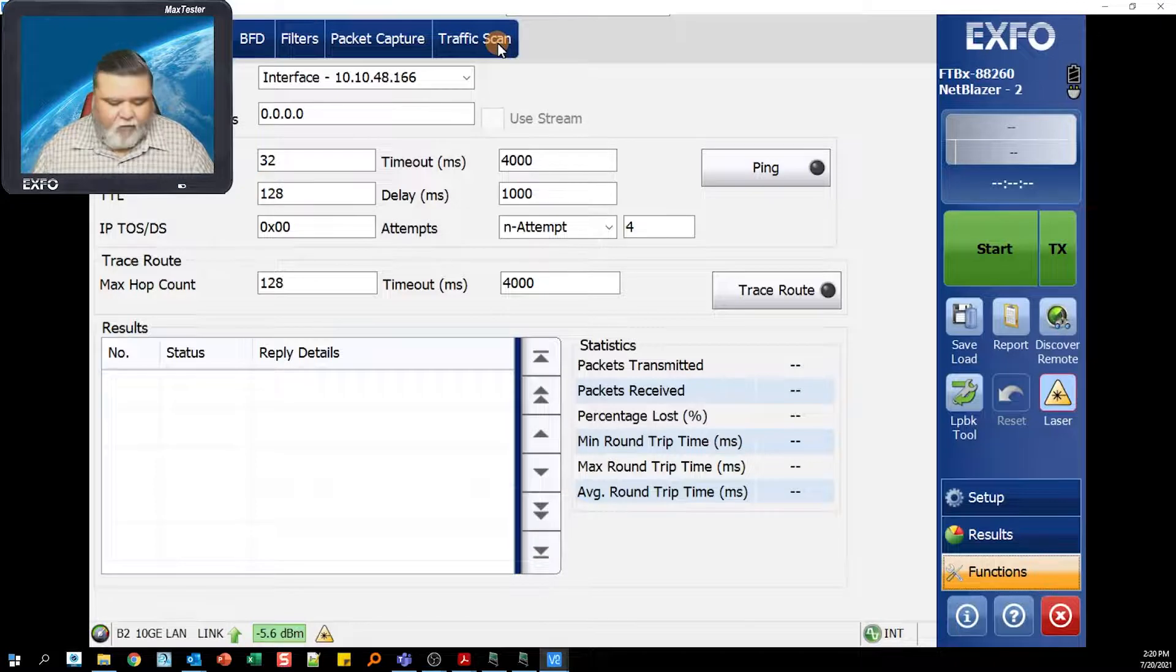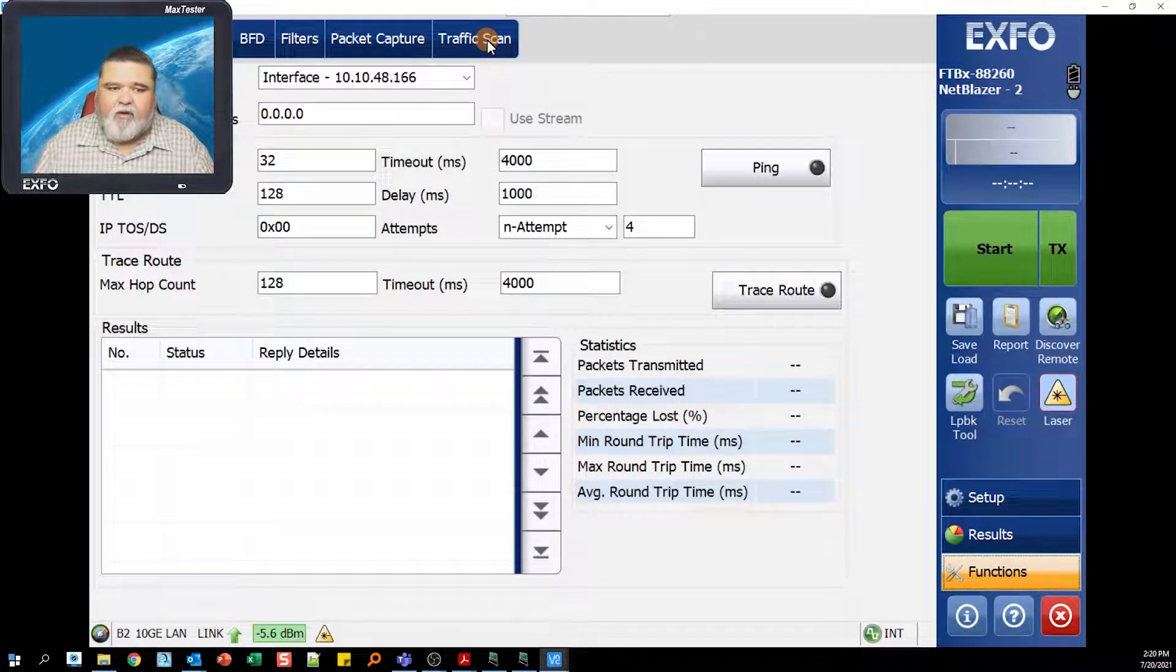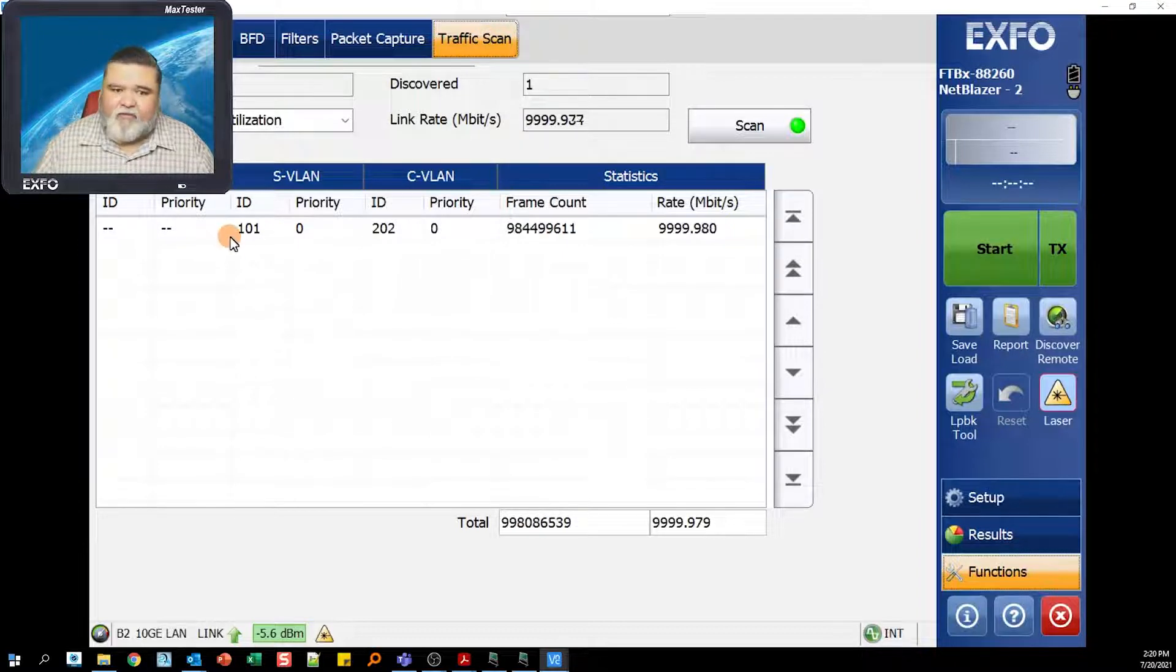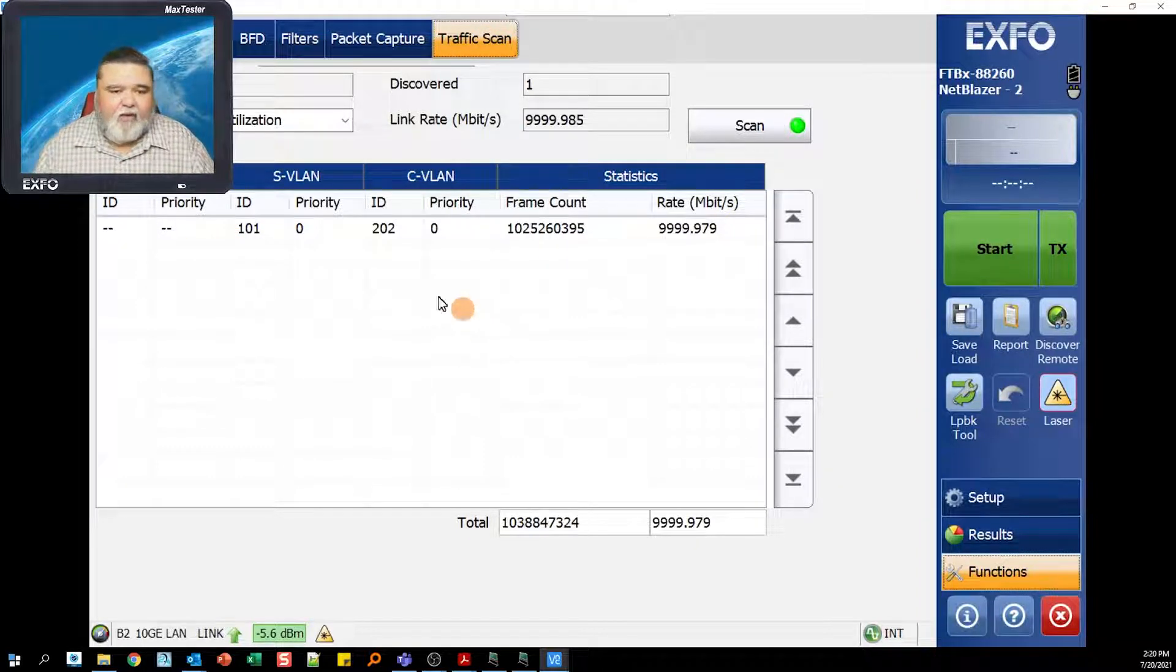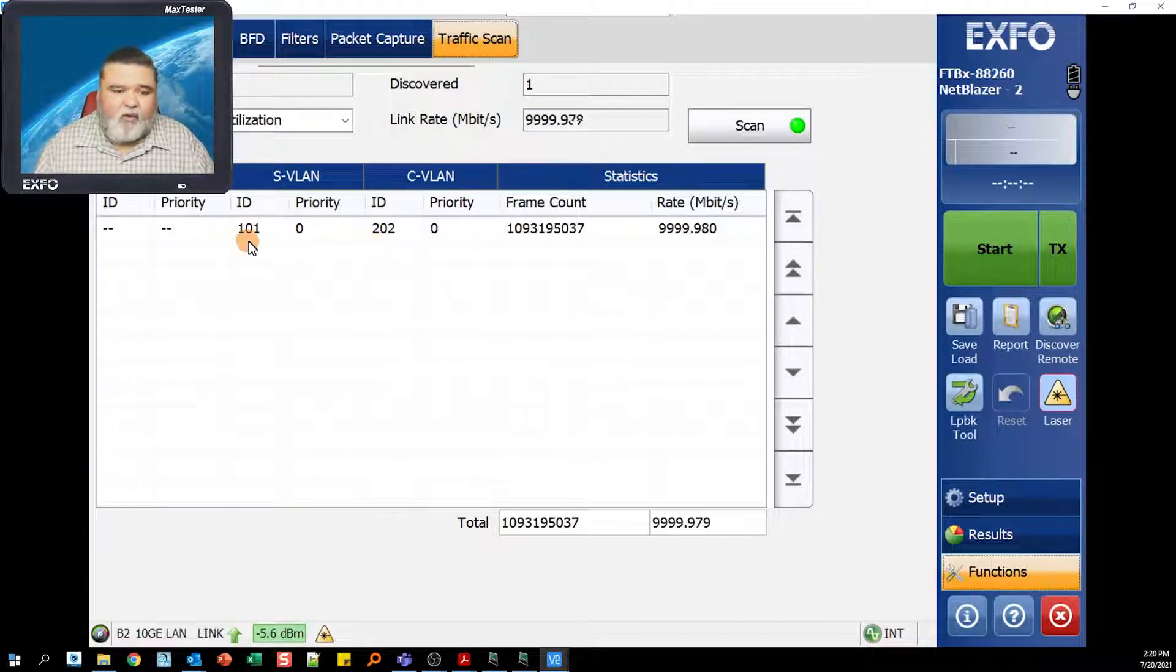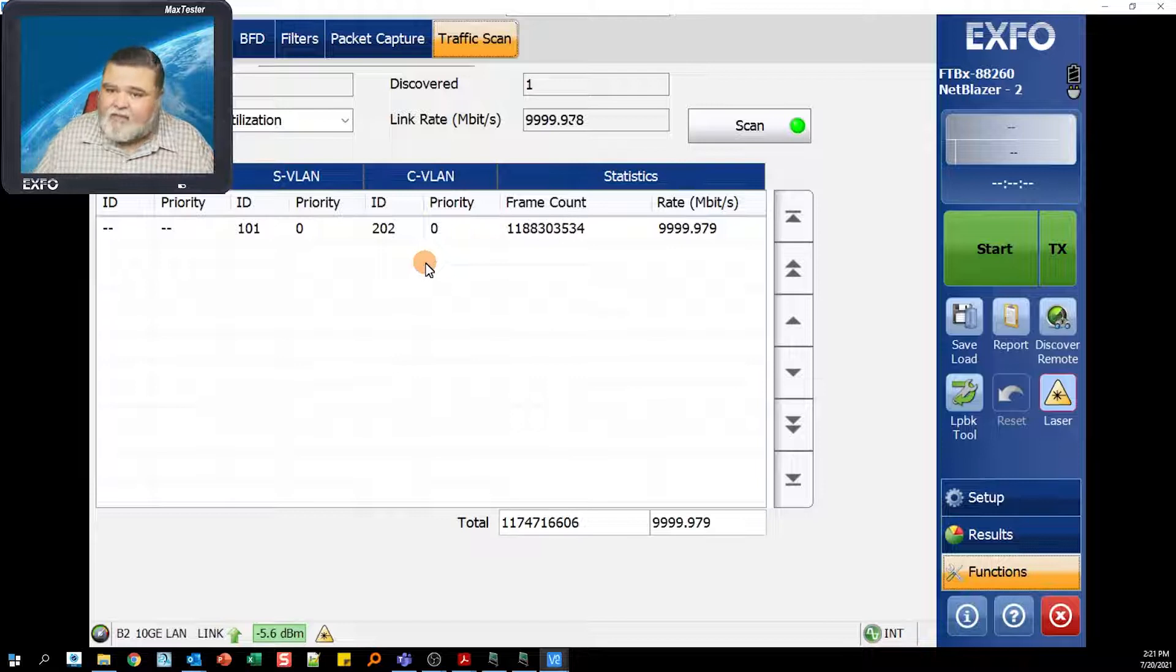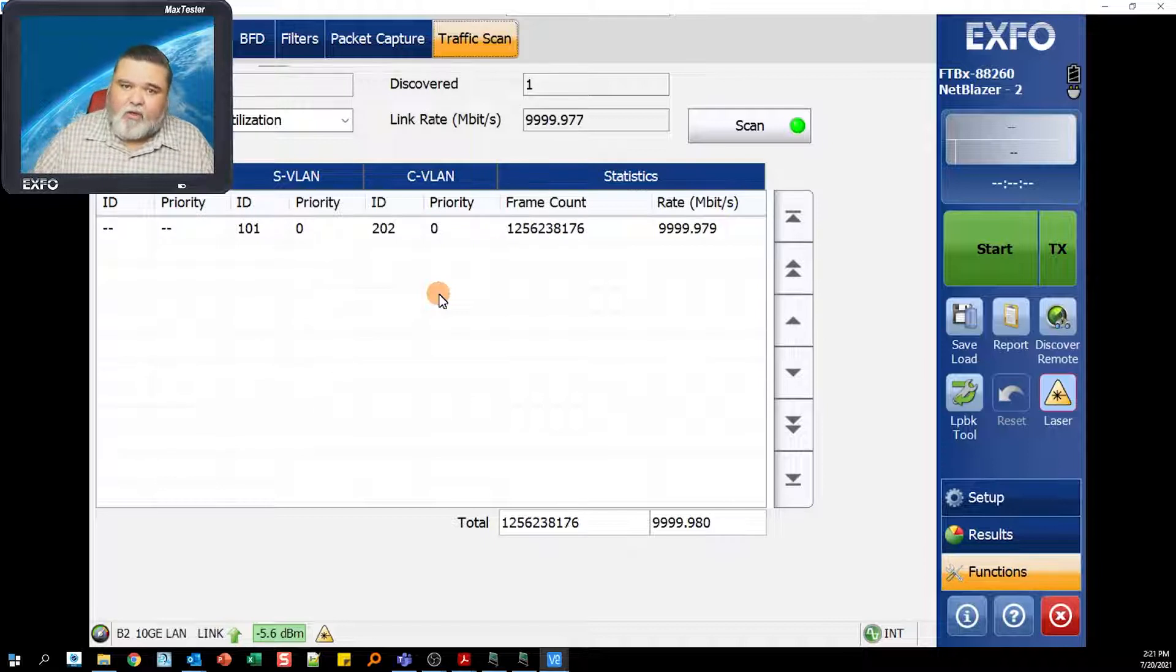Up here at the top, we see where we have traffic scan. I'll go and hit traffic scan. You'll see a VLAN's already been identified. I did a quick VLAN scan and we have two VLANs. We have an S VLAN and a C VLAN, one is 202 and one is 101. It's as simple as that. This is how we quickly identify that we have a VLAN present. If we're doing Ethernet testing, we can configure our test set for that VLAN so we can test across the network.